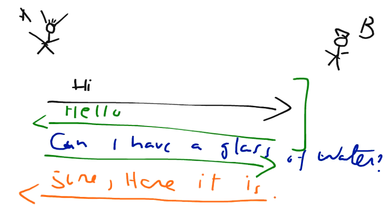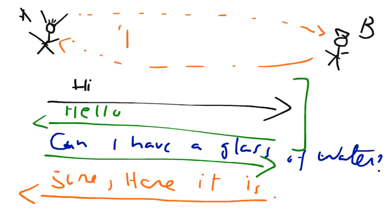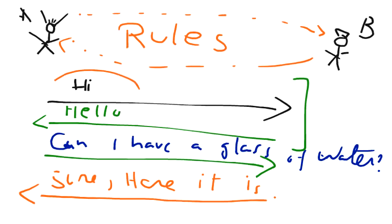So here we have seen that person A and person B have followed some types of rules to communicate with each other. First they shake hands or they say 'Hi, do you understand me?' and person B says 'Hello, yeah I understand you.'